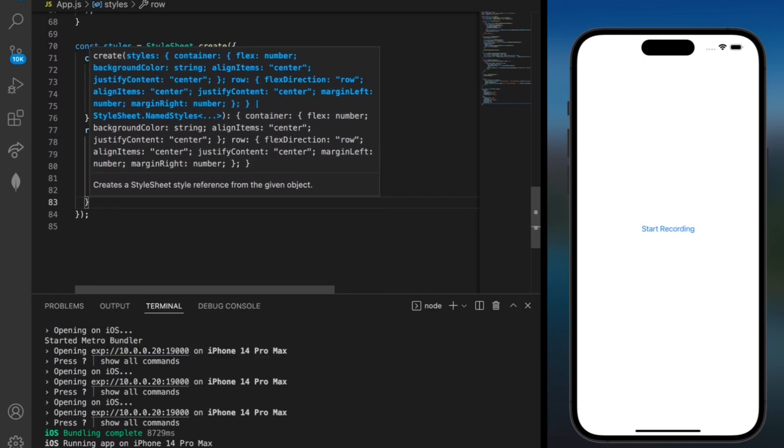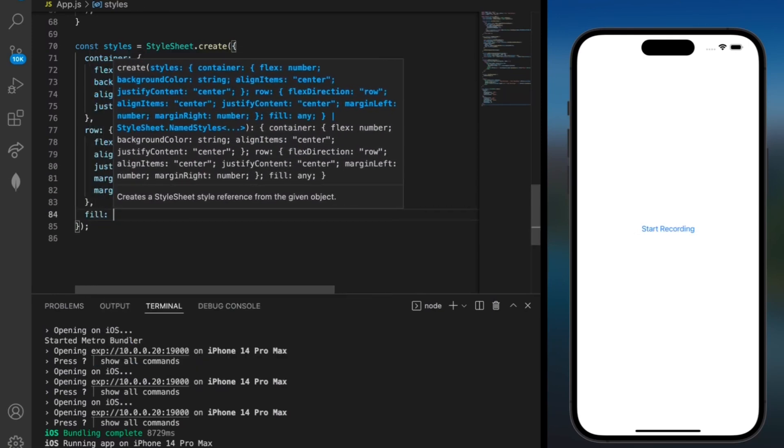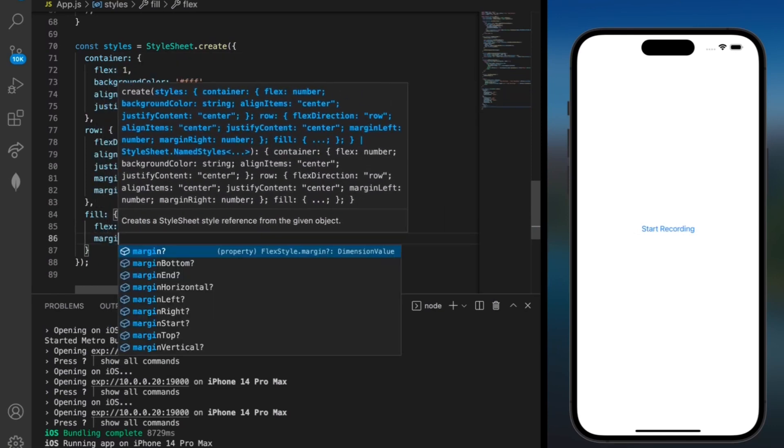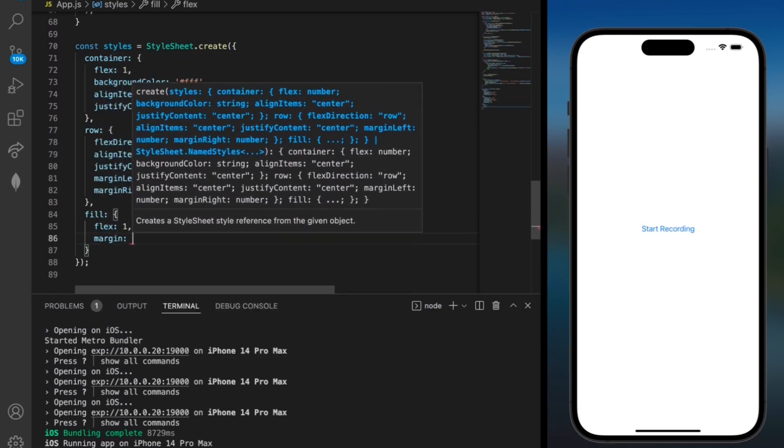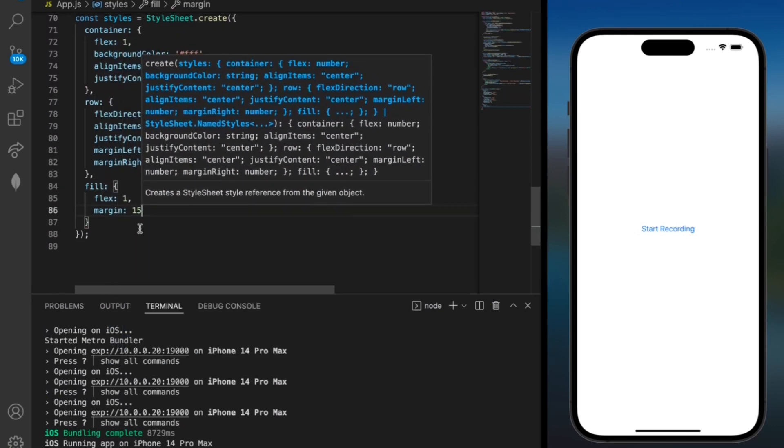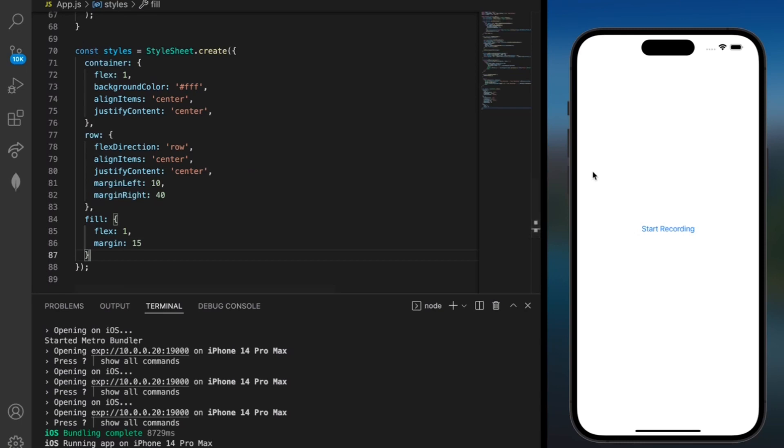So I'll add this on the next line, actually fill. And here we just want a flex of 1 and a margin of 15. So we can go ahead and save that since everything is updated. And now when we run this our code should work.